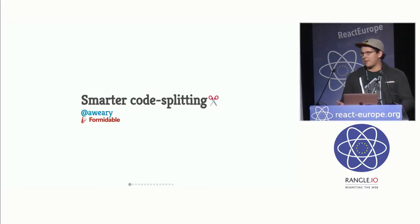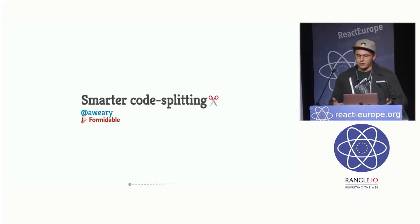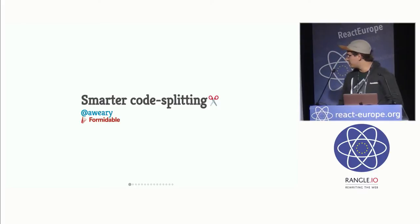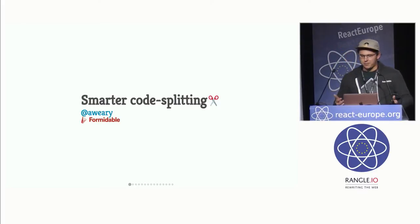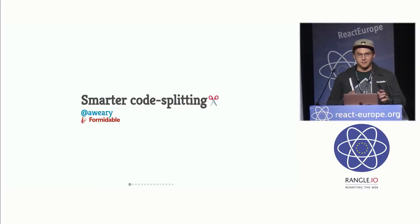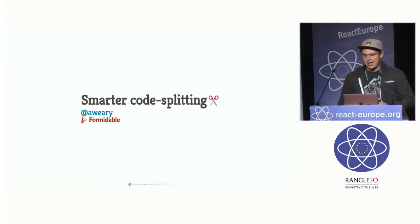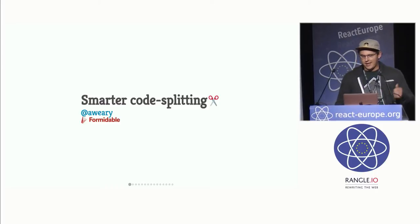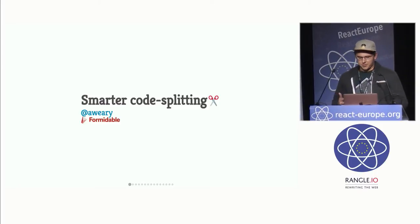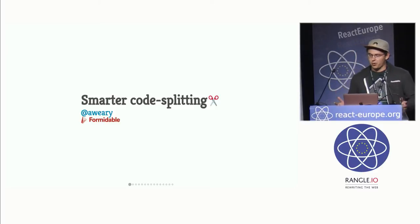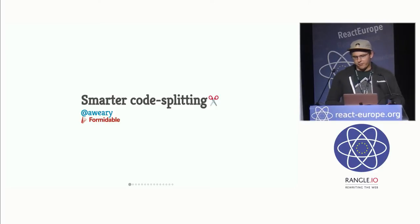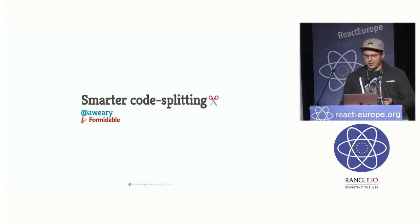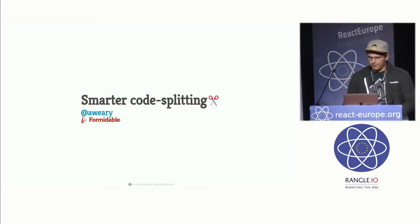But today, I mainly want to talk about code splitting, specifically smarter code splitting. And what I mean by that is how can we use code splitting most efficiently in a way that provides the best user experience? The last talk gave a really great overview of the basics of code splitting, so I don't think I have to echo many of those points. But there is one point I want to focus on, and that's using the right abstraction to define your split points.